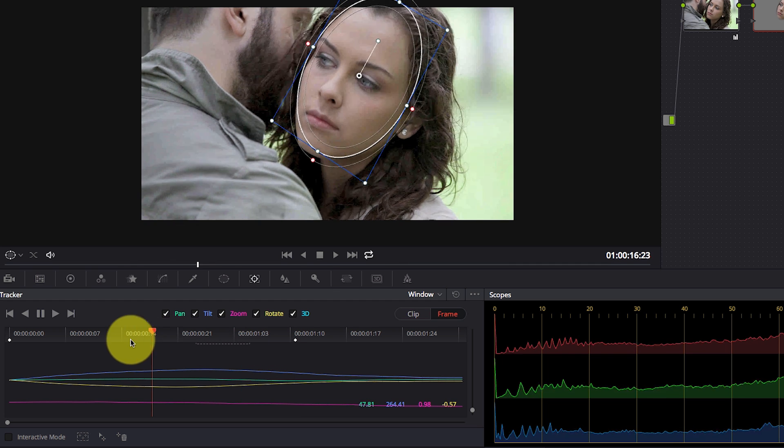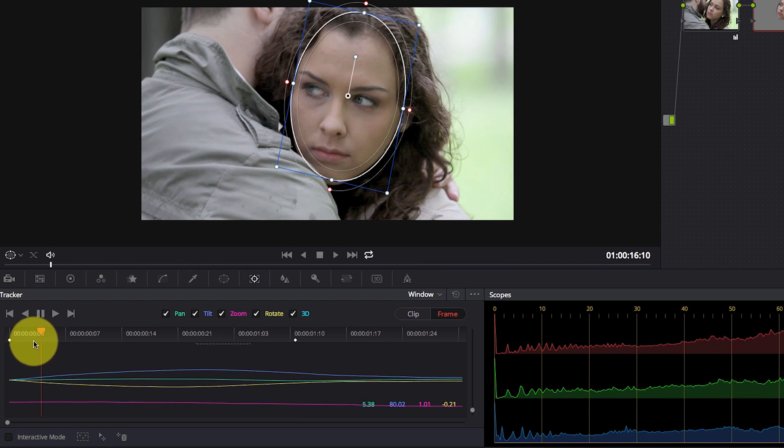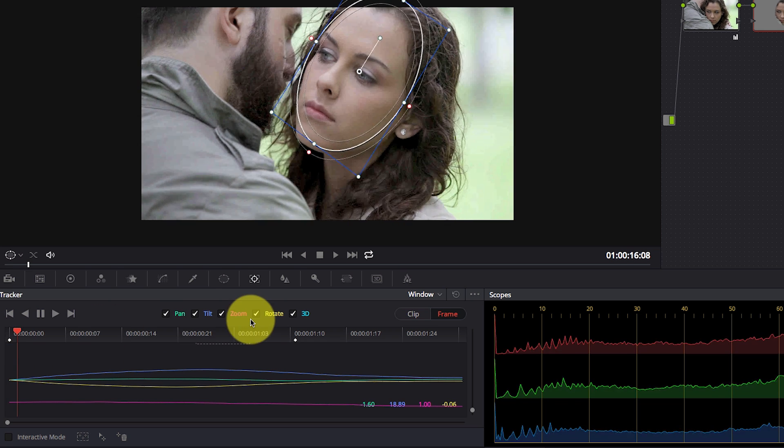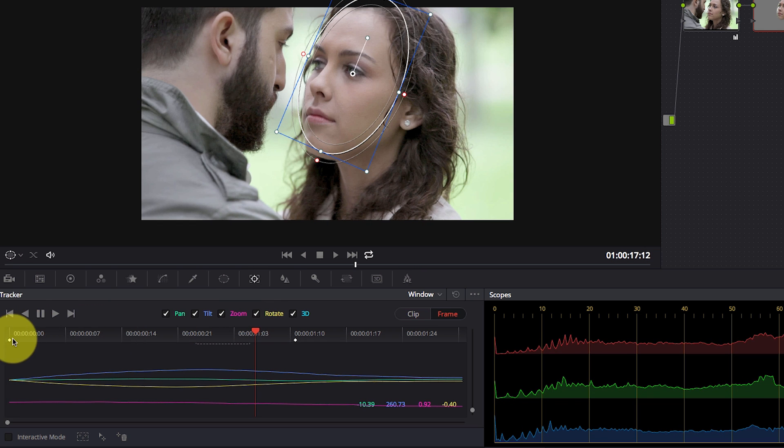So what happened here is that we told Resolve that the window should move to the right at this point and it's interpolating the position between the two points. So I have a keyframe here at the beginning and a keyframe here.